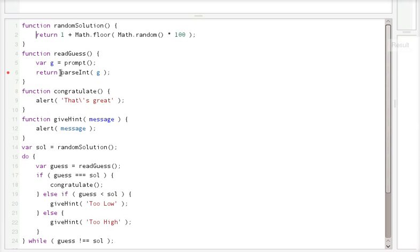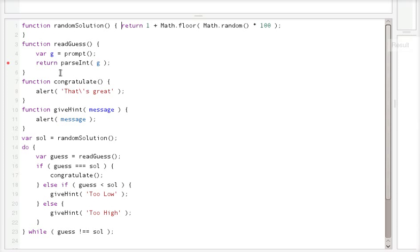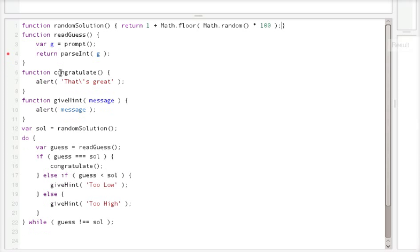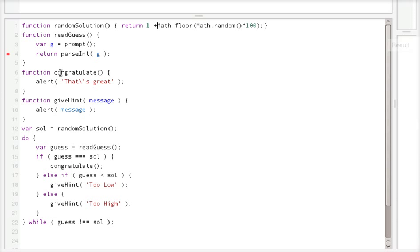So if you write your program like this without space, the browser and the computer can definitely run it because it doesn't care.